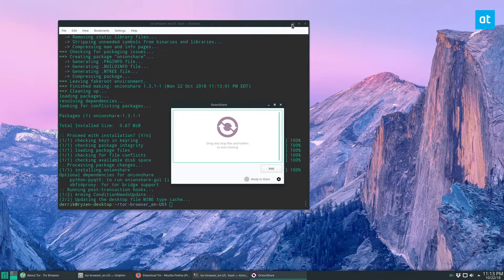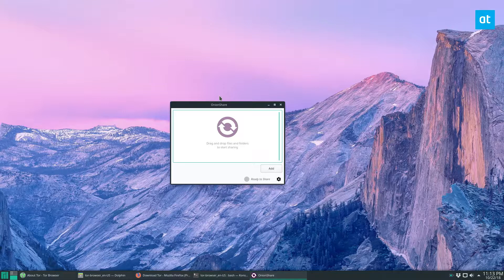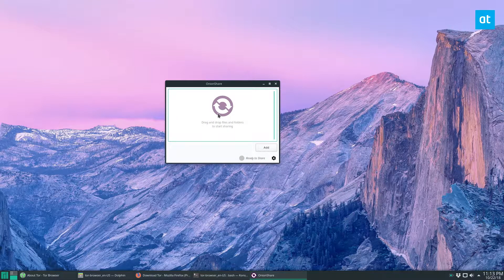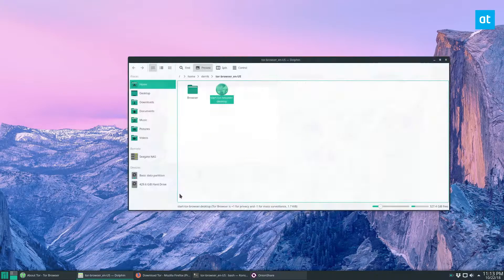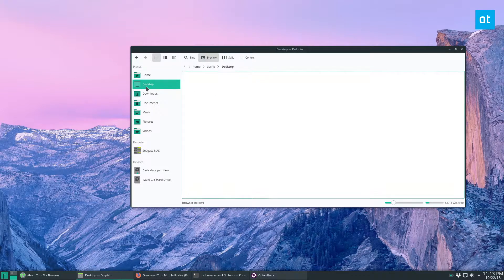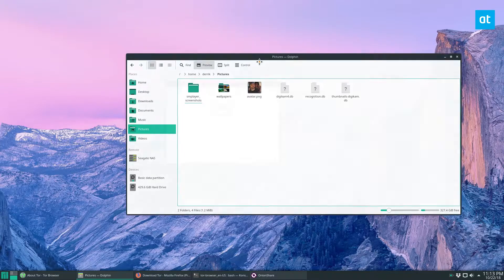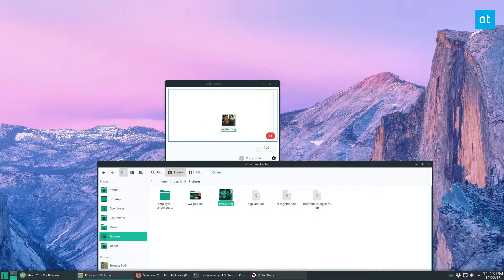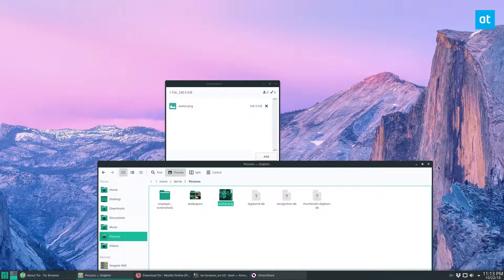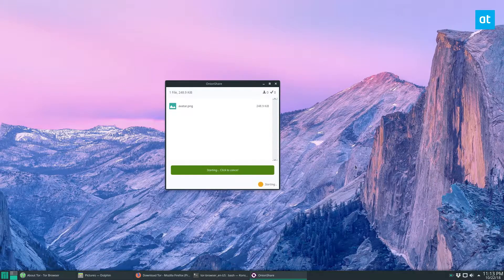From here we can upload files. In this video I'm going to be using the GUI — the regular UI. But if you want to do it over the terminal you can check the link in the description, I go over that as well. So let's look on my computer for a file I can upload. Let's say I want to upload this avatar image of me — I can drag it in here and click Start Sharing.